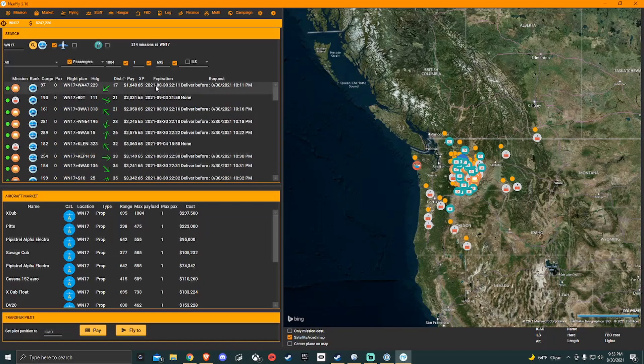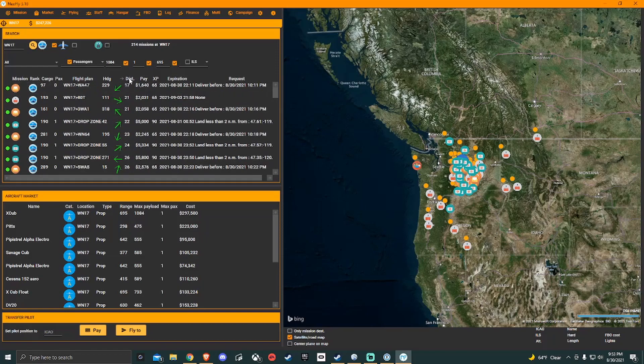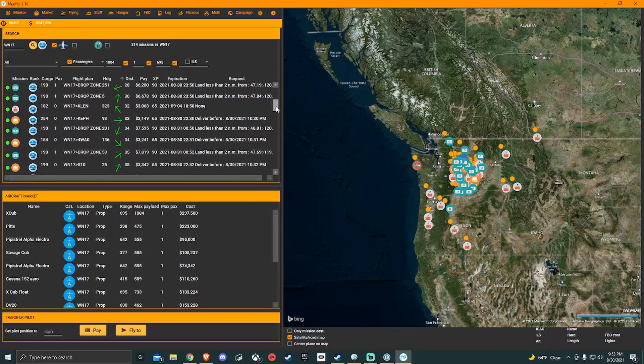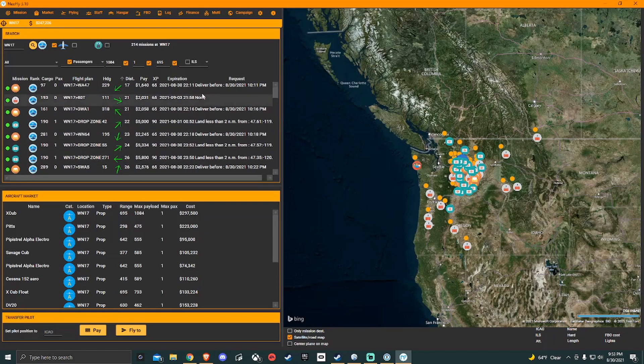And then just depending on what I'm looking for, if I'm just looking for a long flight and make a lot of money then I'll sort it by pay. Another thing that you can do is sort it by distance. So if you're wanting 30 minute flights, an hour flight, something like that, you can sort it by distance and kind of see what's all available within that range.